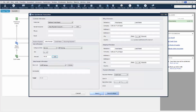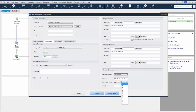Next, we'll process the payment. Because this customer does not have a credit card on file, we're going to add a new one. Select Credit Card, enter the number and information, then click Save.